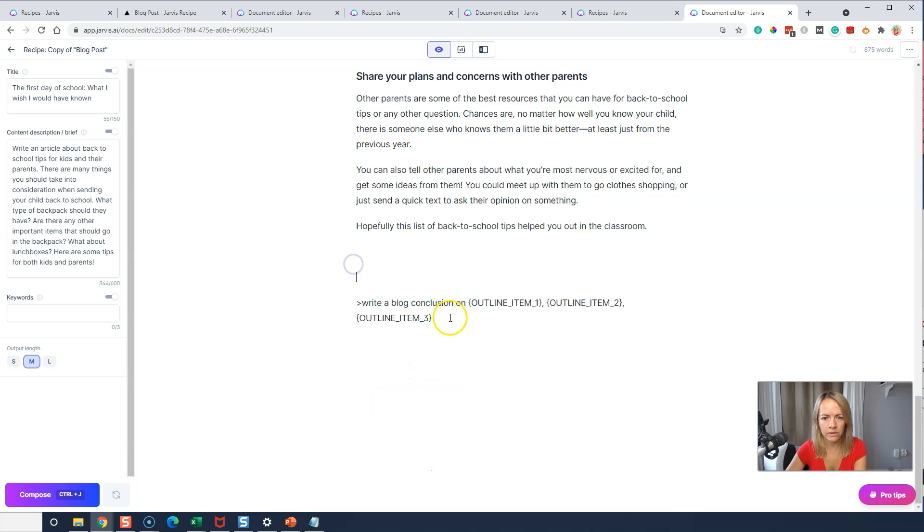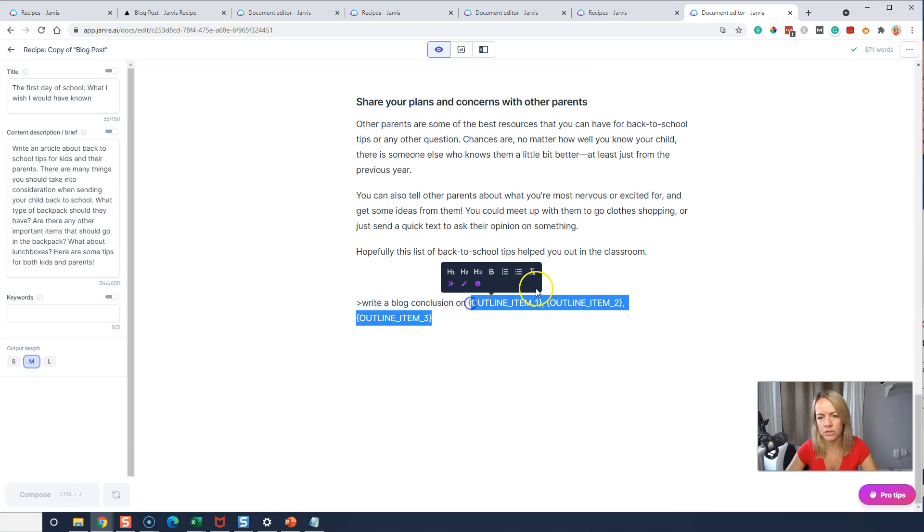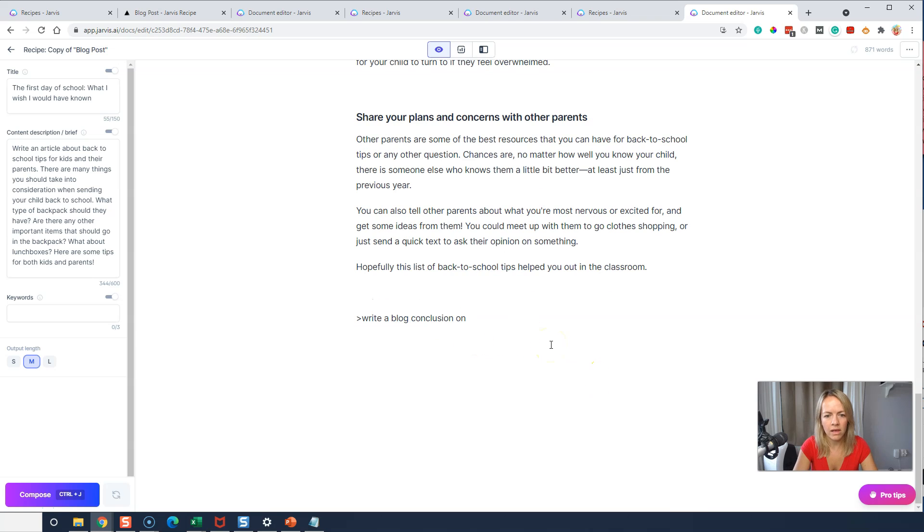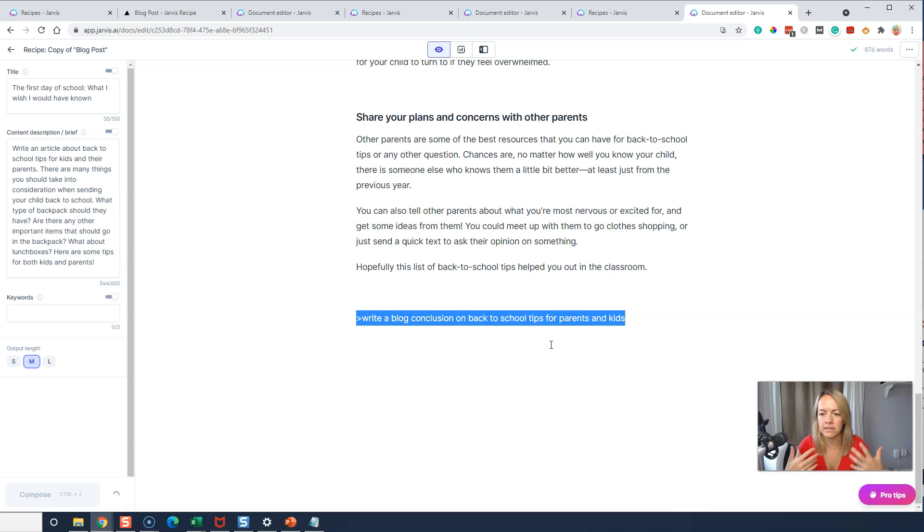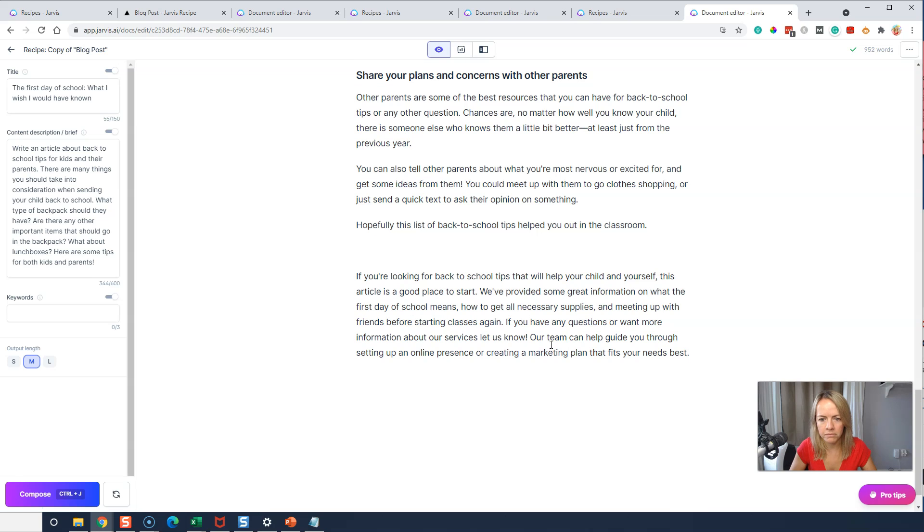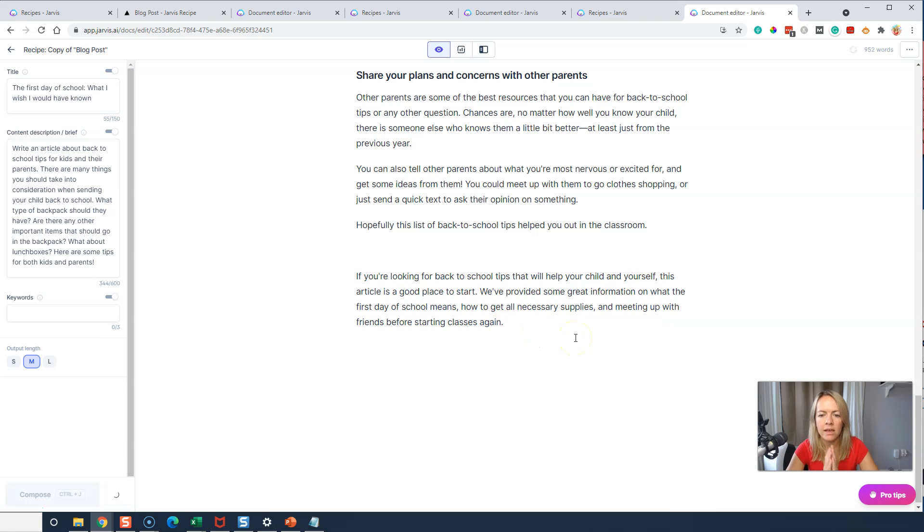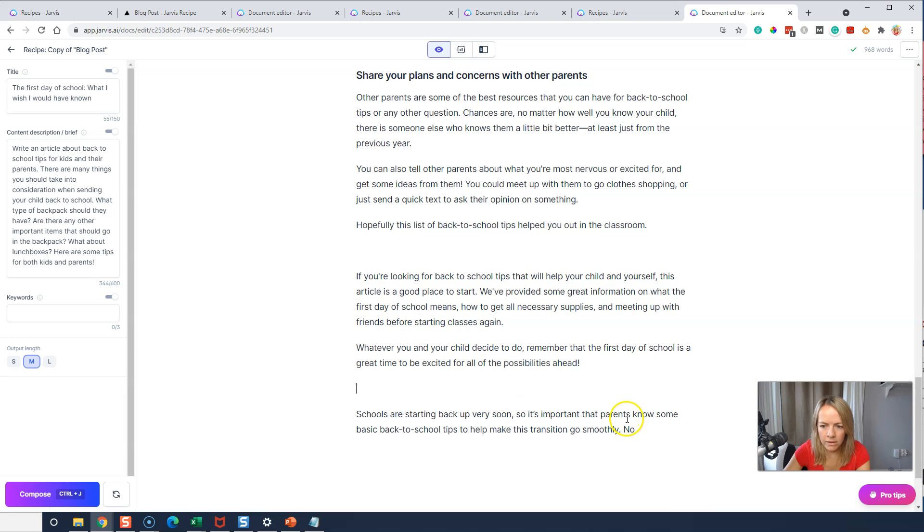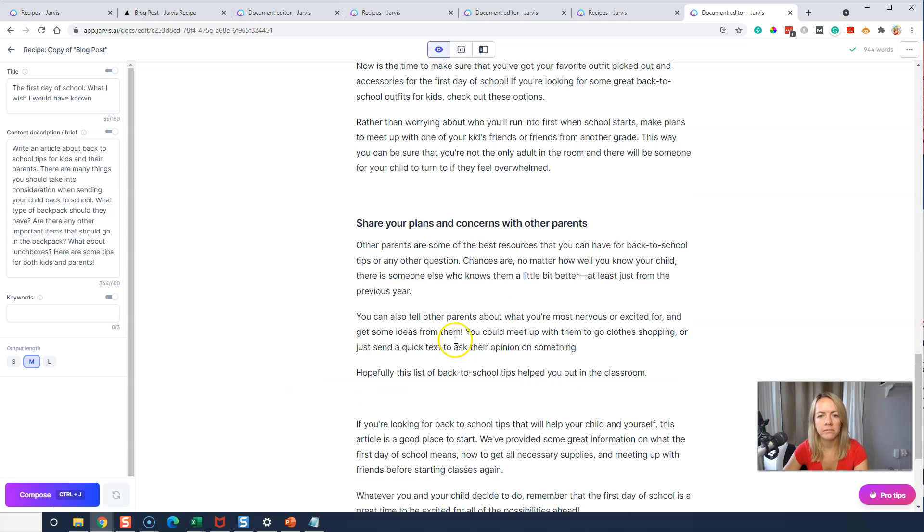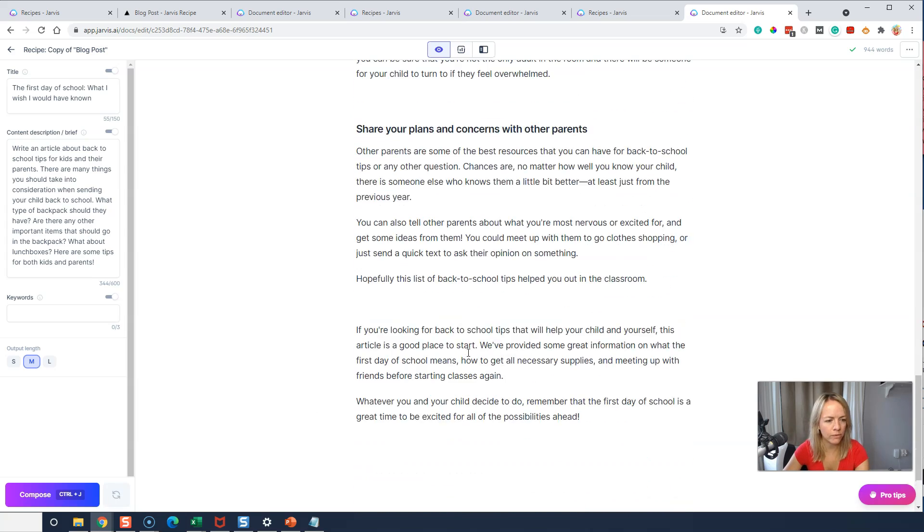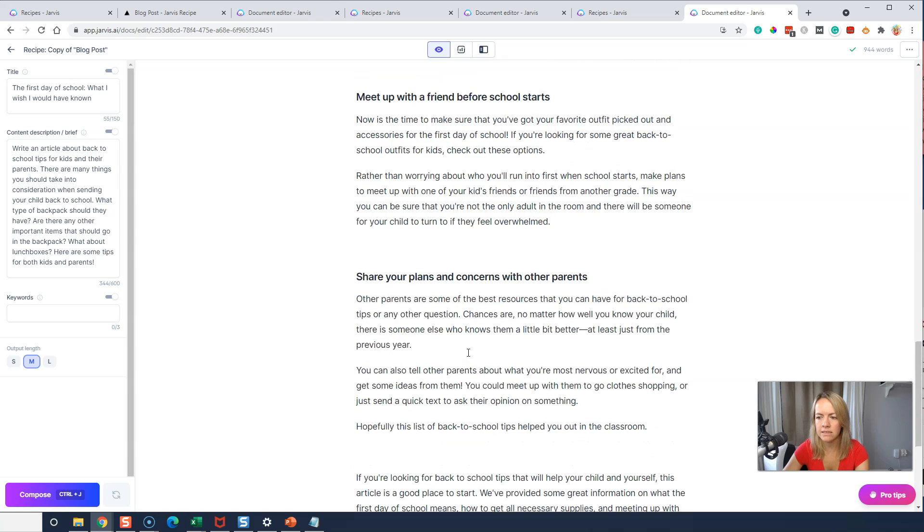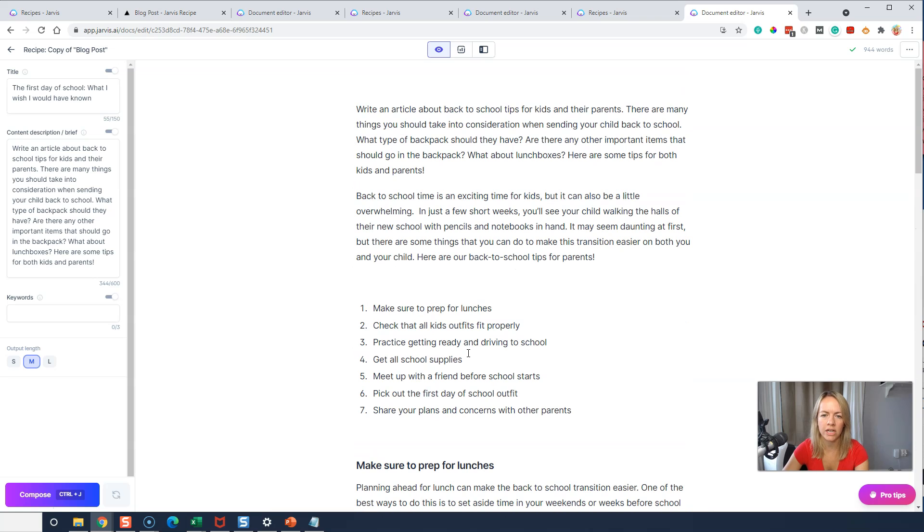That's at 800 words. Let's do write a blog conclusion on back to school tips for parents and kids. Okay. So control enter because it's executing a command and not just writing. Okay. If we don't like something, you can delete it and have Jarvis try again and do a control J. I think that one was a great concluding sentence. Awesome. And that's 944 words in 10 minutes. That's pretty awesome. Obviously go back, check the work, make sure it all makes sense. Fact check it.